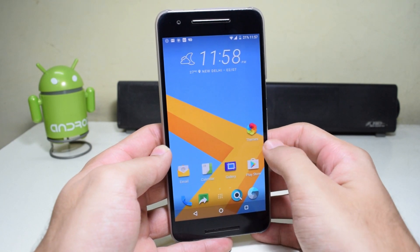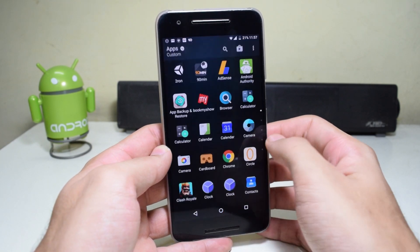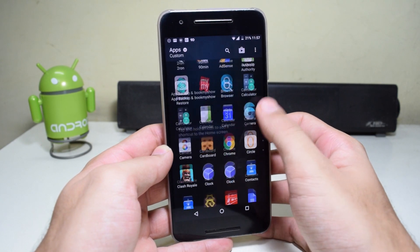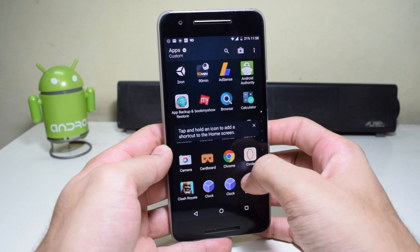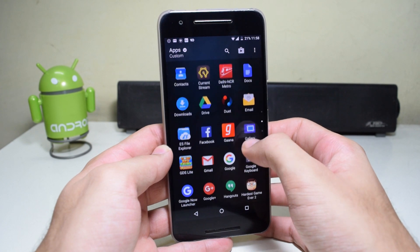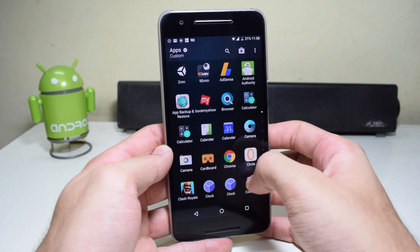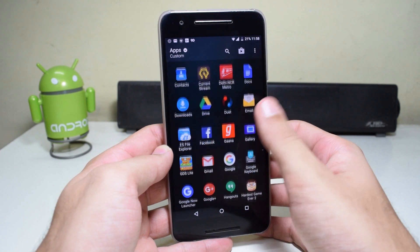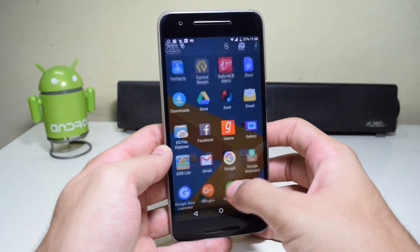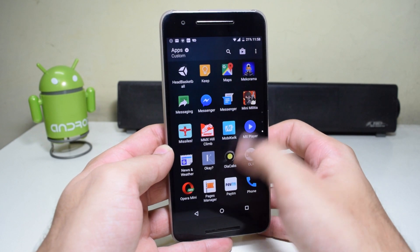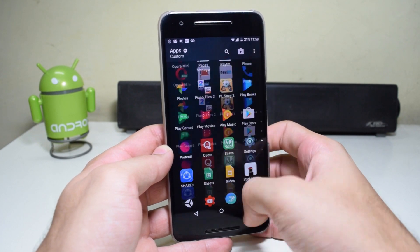Hey guys, what's up? So today we're gonna install HTC Sense 8 UI on any Android device and make your device look like HTC. So let's begin.